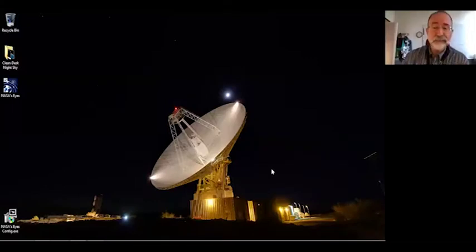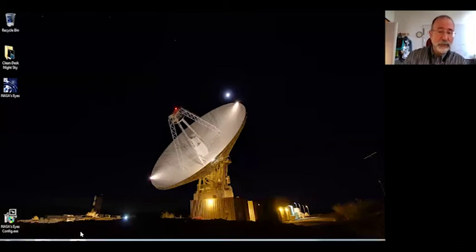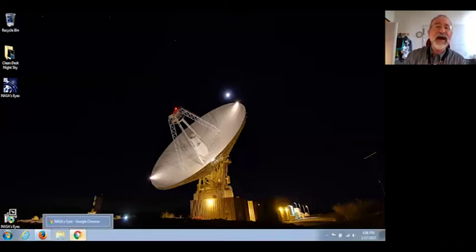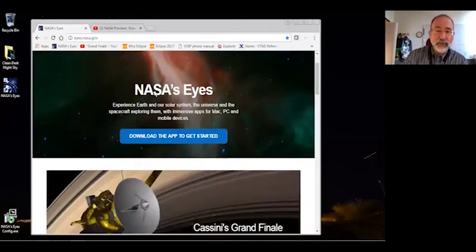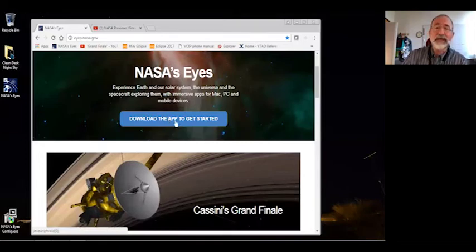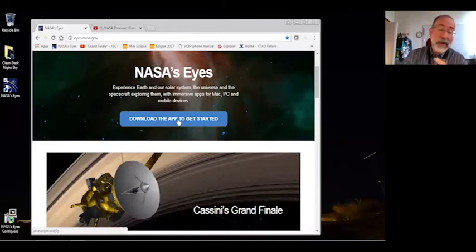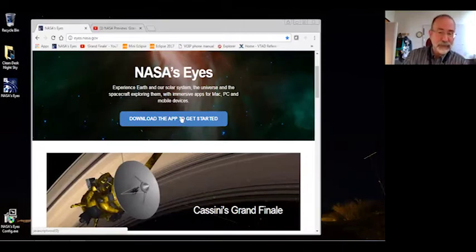The first thing I'm going to do is share my screen and bring up a web browser, because the most important website for us is eyes.nasa.gov. When you go to that website, you'll have the ability to download the application — there's a 'get started' button. You can download it for Mac or Windows. We're currently testing a Linux build, but right now it's Mac and Windows.